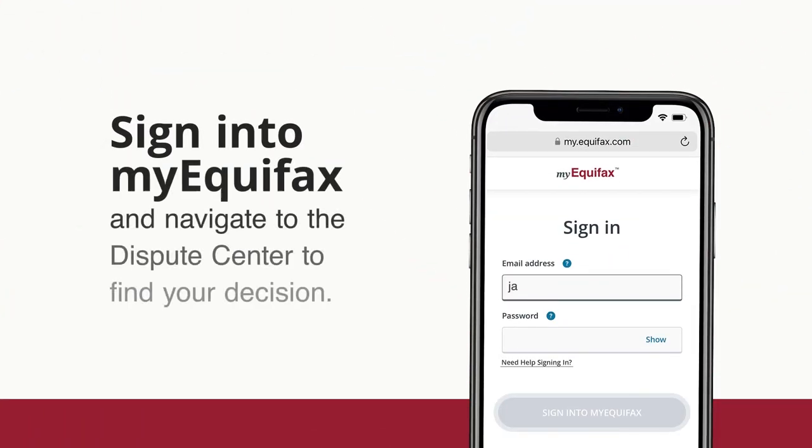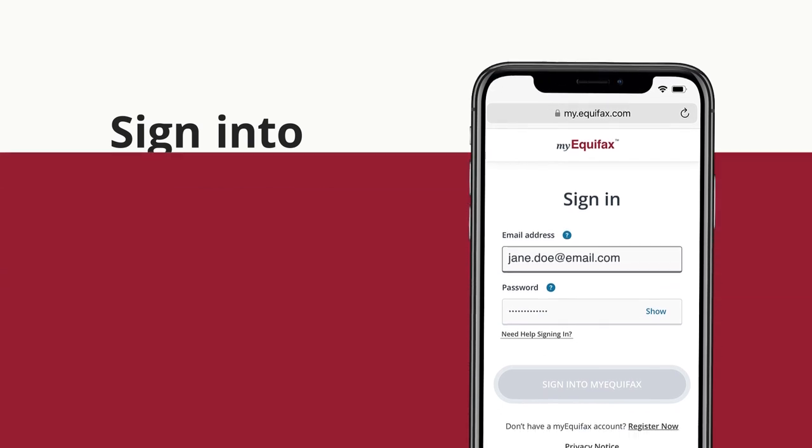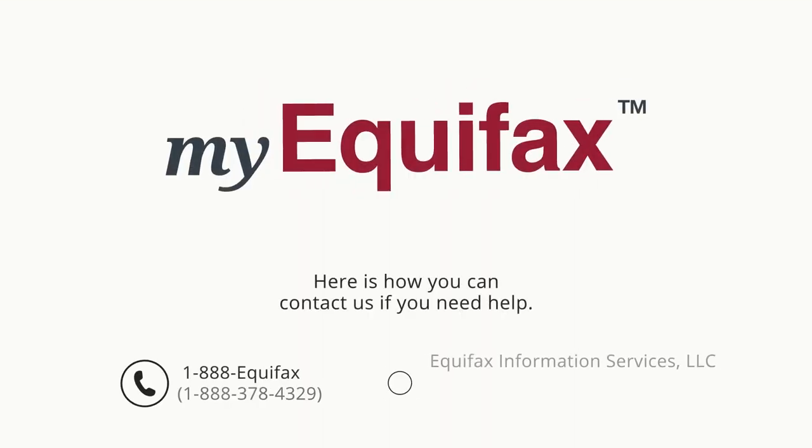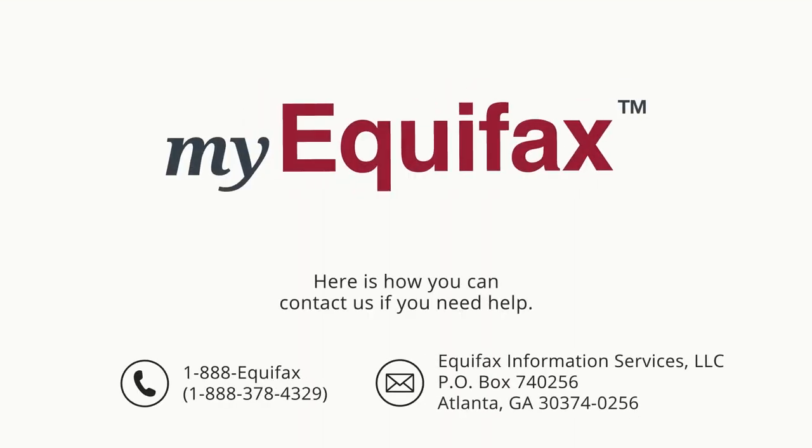Or you can simply sign in to MyEquifax and navigate to the Dispute Center to see the results of our investigation and any changes to your credit report. Here is how you can contact us if you need help.